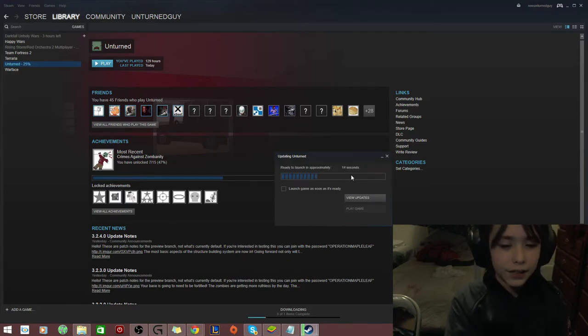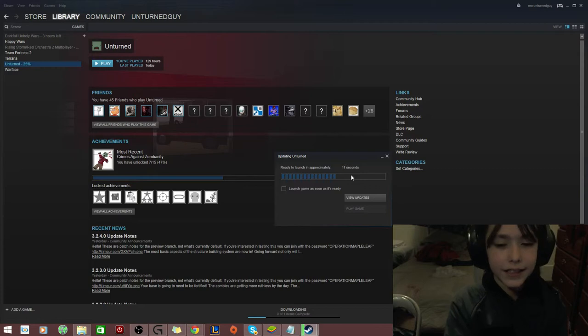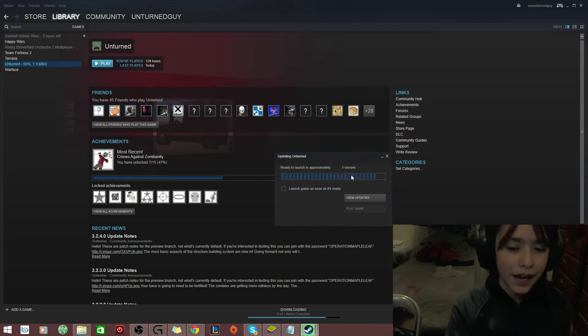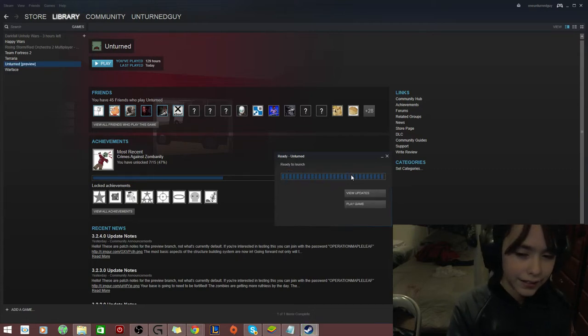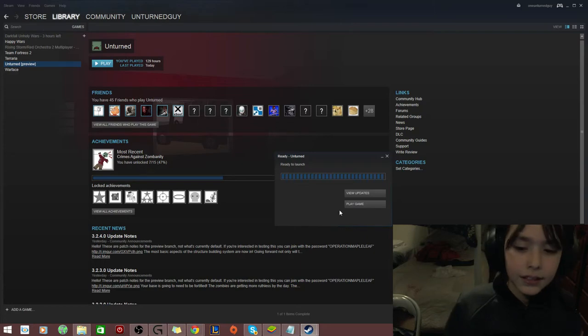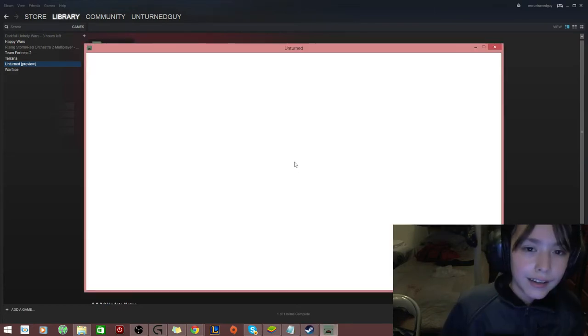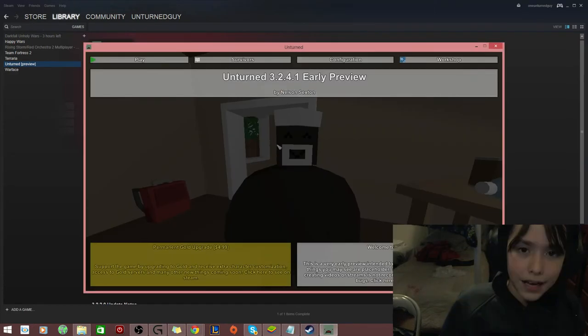So, for me, it only takes like 40 seconds, because for unknown reasons. So, click Play Game, and you should just have Unchurned like that. But, if your screen tends to look like this for some reason,